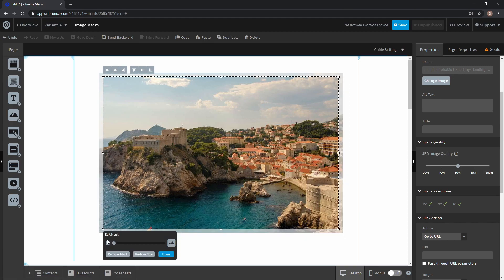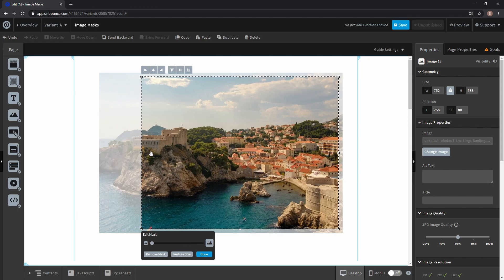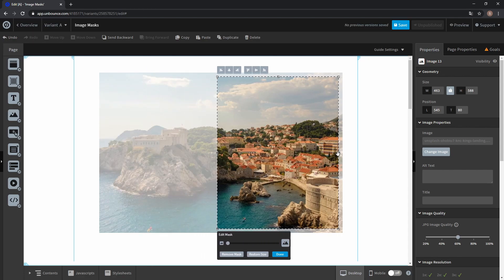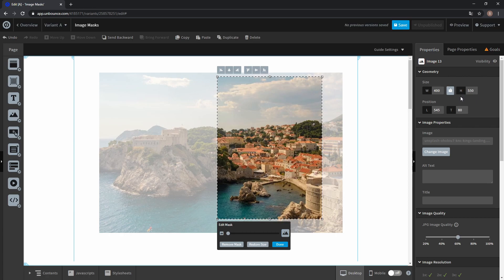You can see we get a new set of handles with this gray area, which is the part we cut away. So let's say we only want this little coastal town in the frame — we can just move those sliders over like this. You can also type in values manually to change the size of the frame, so let's say just 400 by 550.